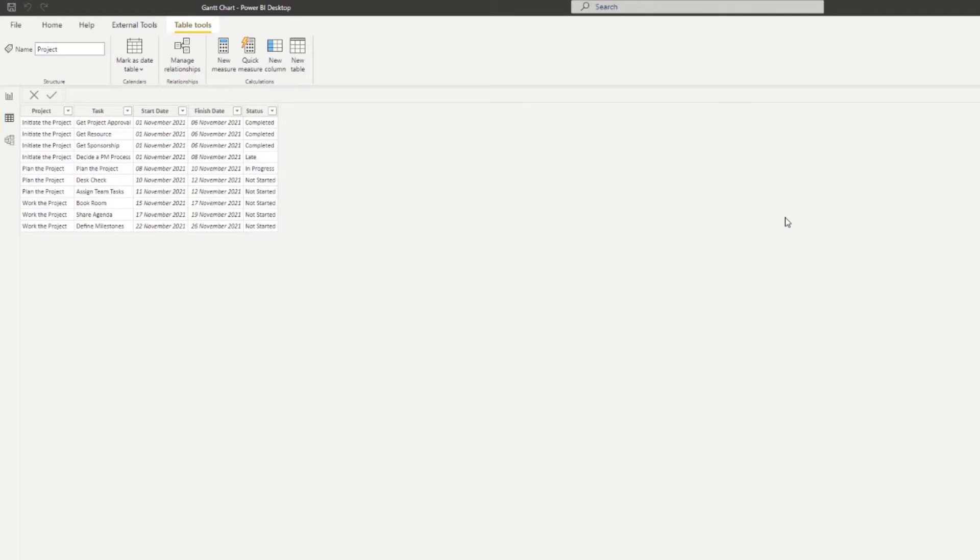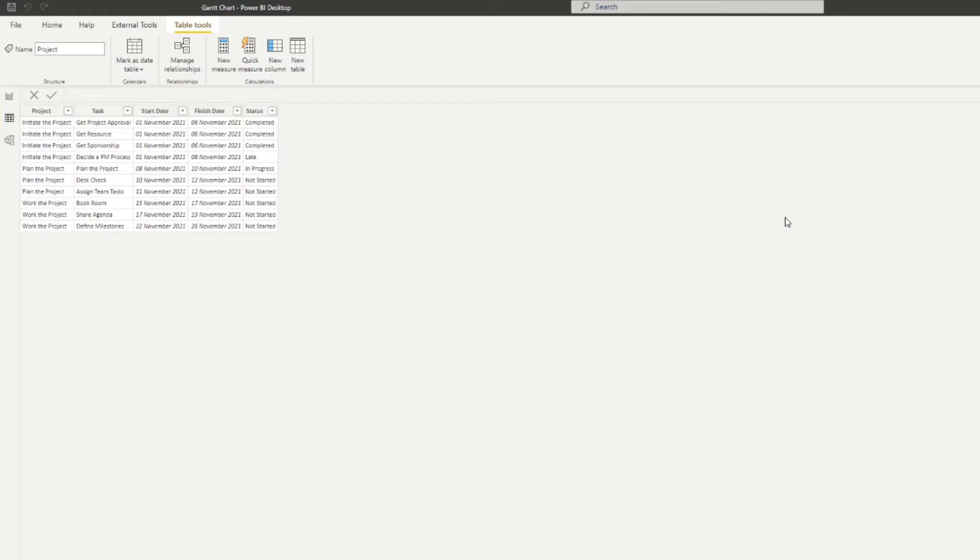And if you don't know yet, Gantt chart is just an easier way for you to visualize your projects and tasks within a certain timeframe. You can use custom visuals, you can import them into your Power BI desktop. But in this video, we're going to show you how you can use the default matrix visual and convert it into Gantt charts that you can use for your reports.